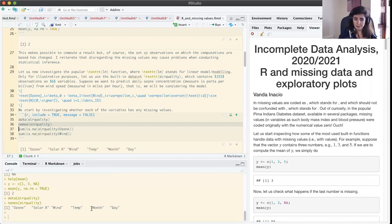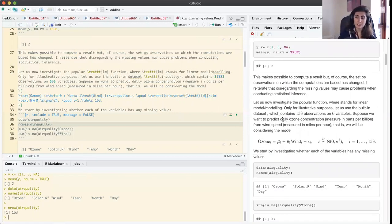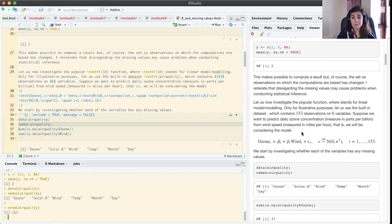We see that we have six variables in our dataset and 153 observations. Now let us check whether there are missing values. For the sake of illustration, let us suppose we are interested in fitting a regression model with ozone as our response and wind as our covariate. We will assume that the assumptions of the linear regression model are met — this is just to illustrate how the function behaves when we have missing values.